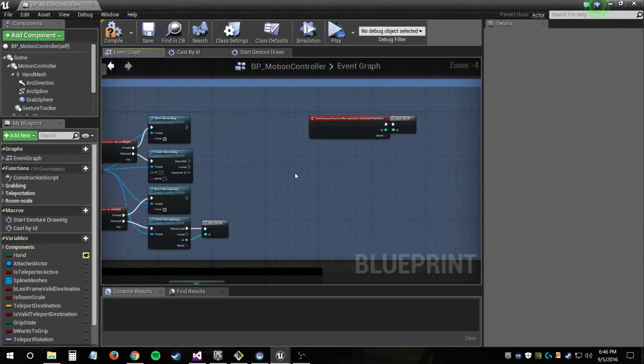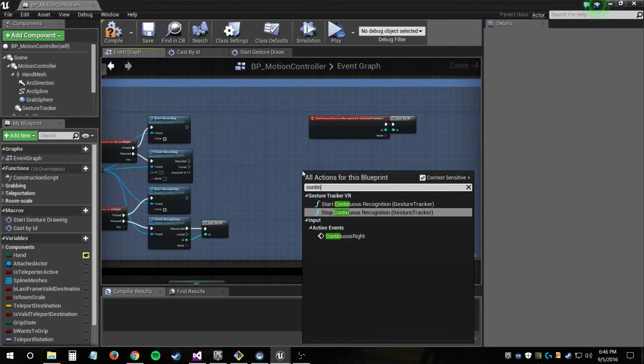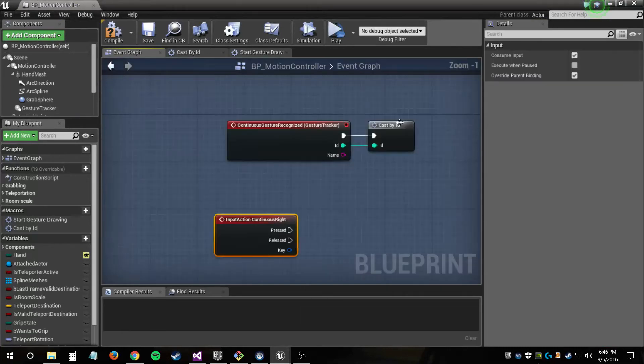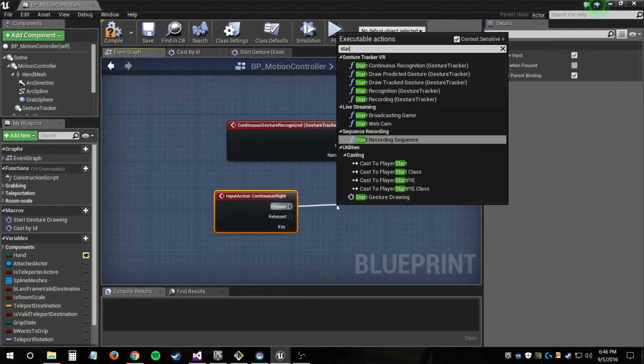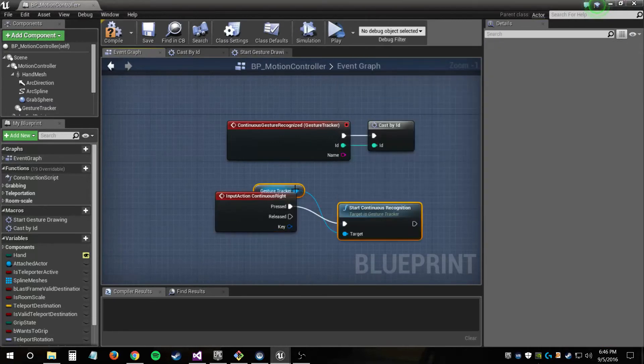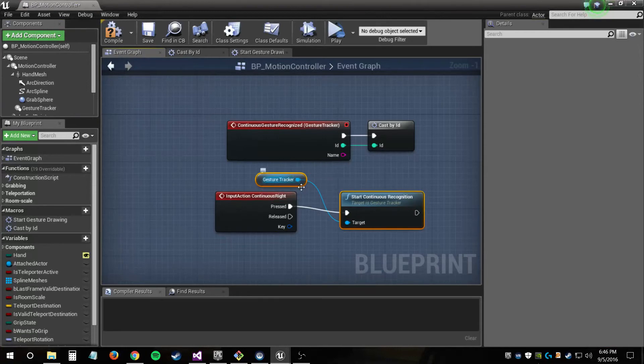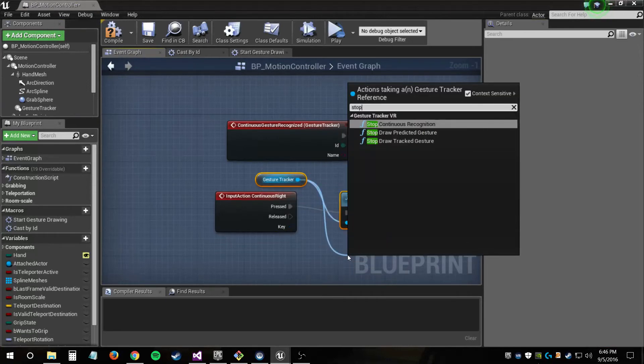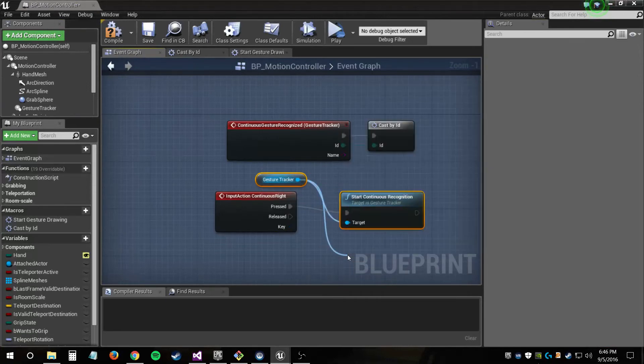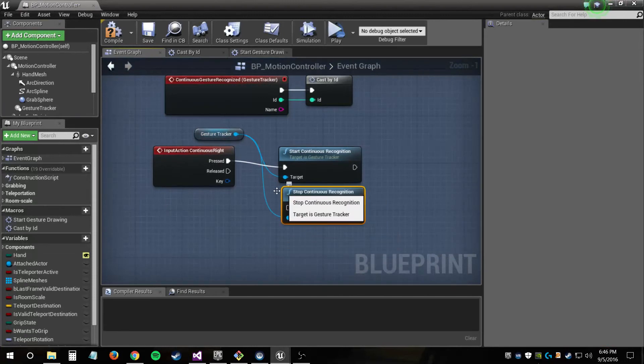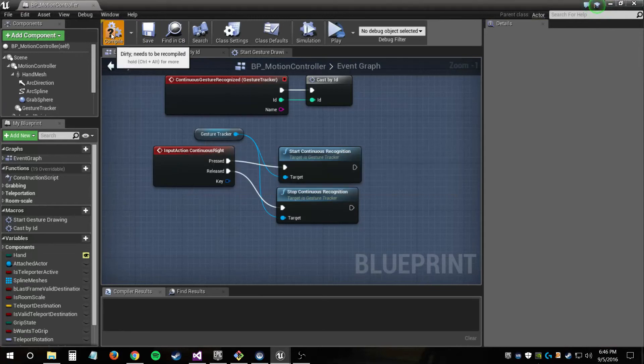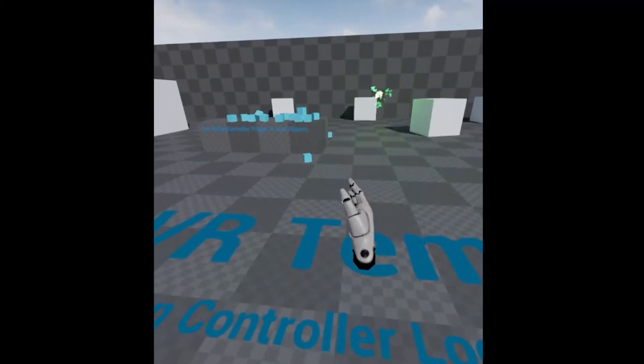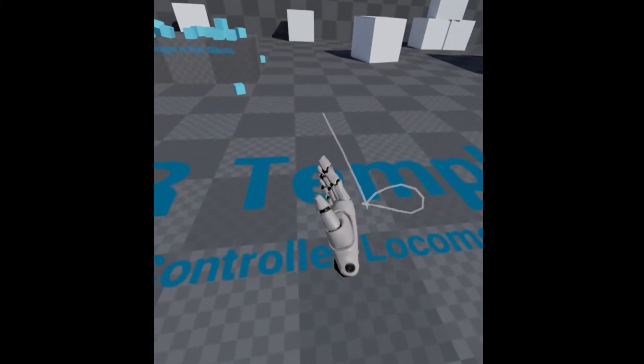So we just have to attach the continuous recognition event to the castByID macro again, and then I'll set up these start and stop continuous recognition functions in the same way that I set up other recognition functions before, just with this input action. Oh, and I'd also like to mention that there is a gesture recognized event that also gets called during normal gesture recognition that just gets called as soon as a gesture is recognized if you don't want to wait until the finished recognition function is called.